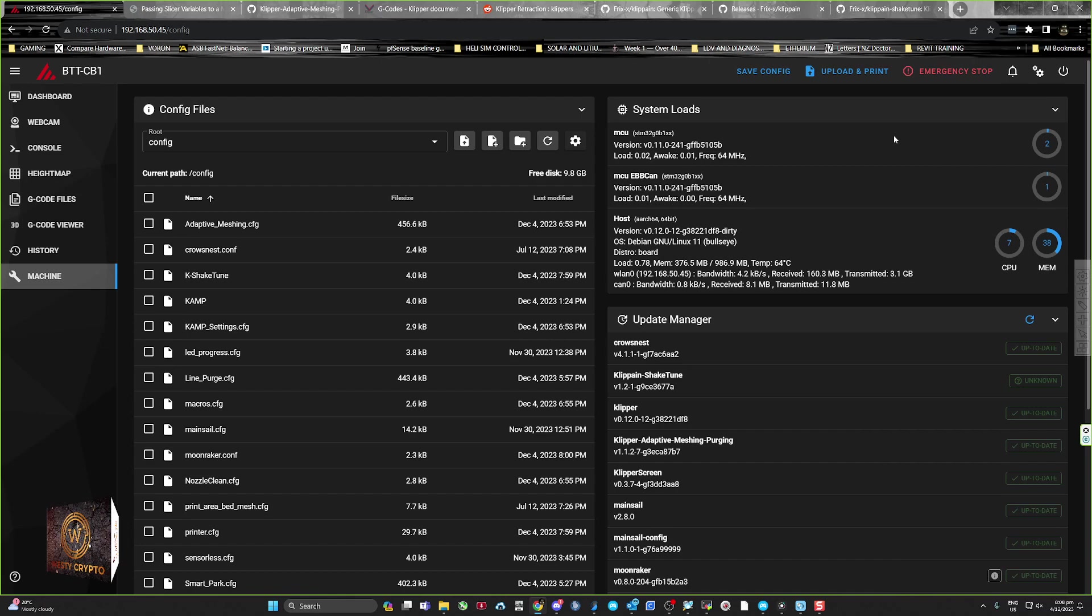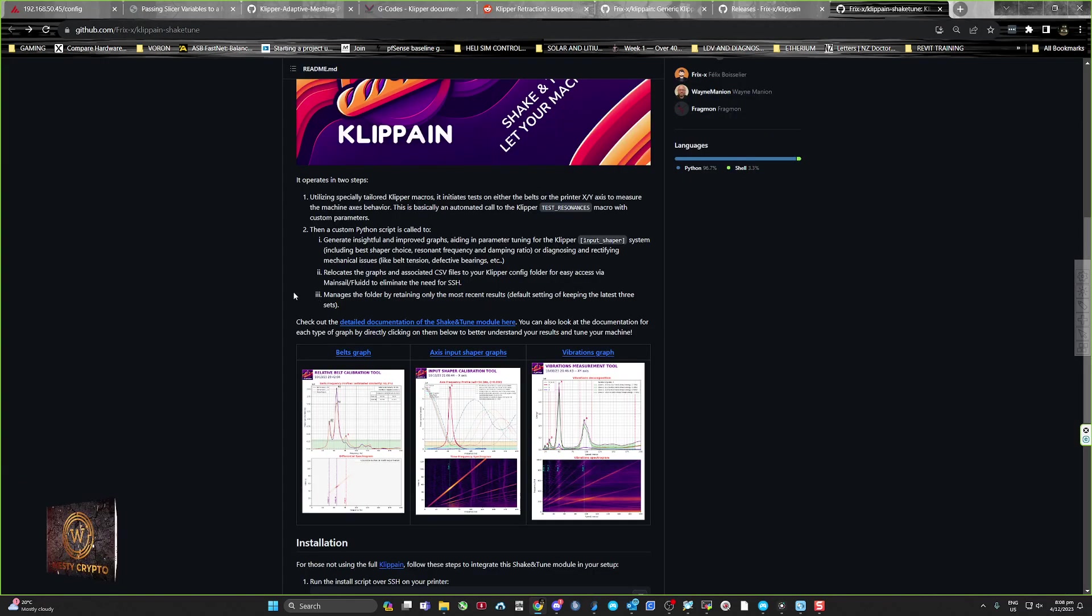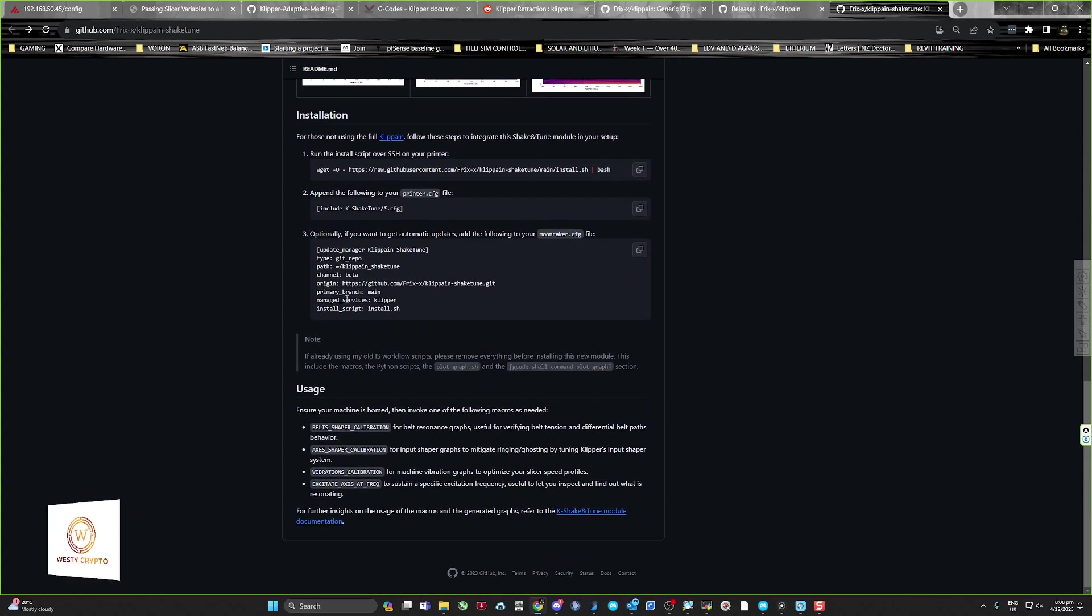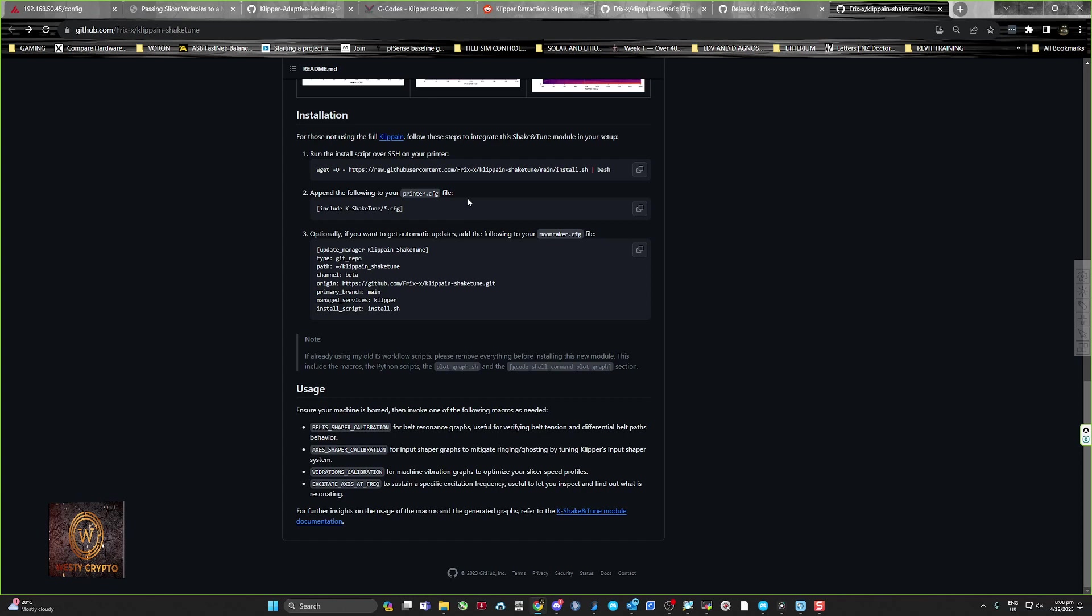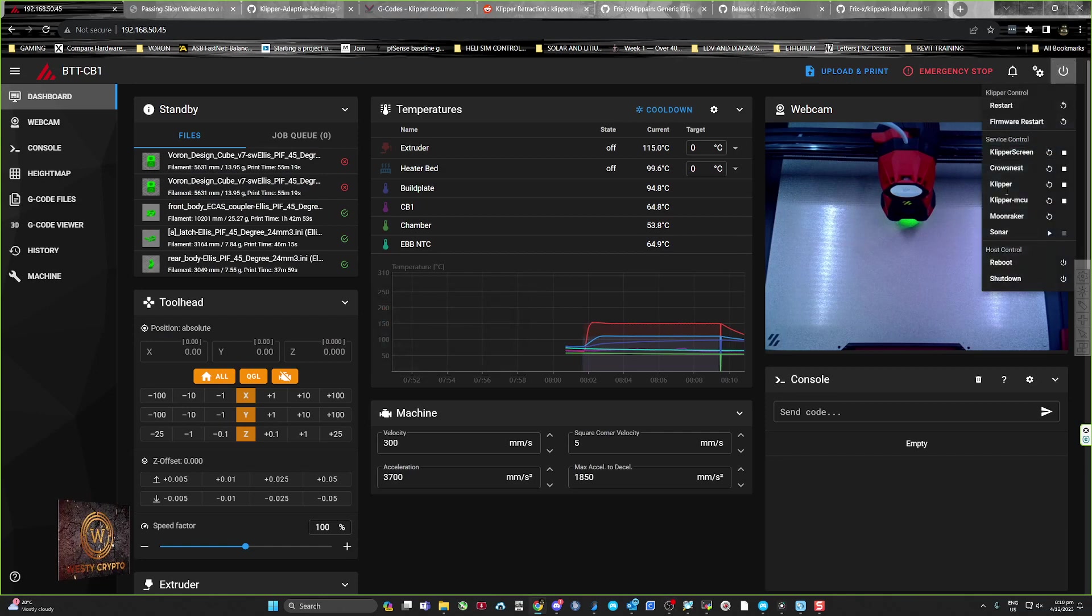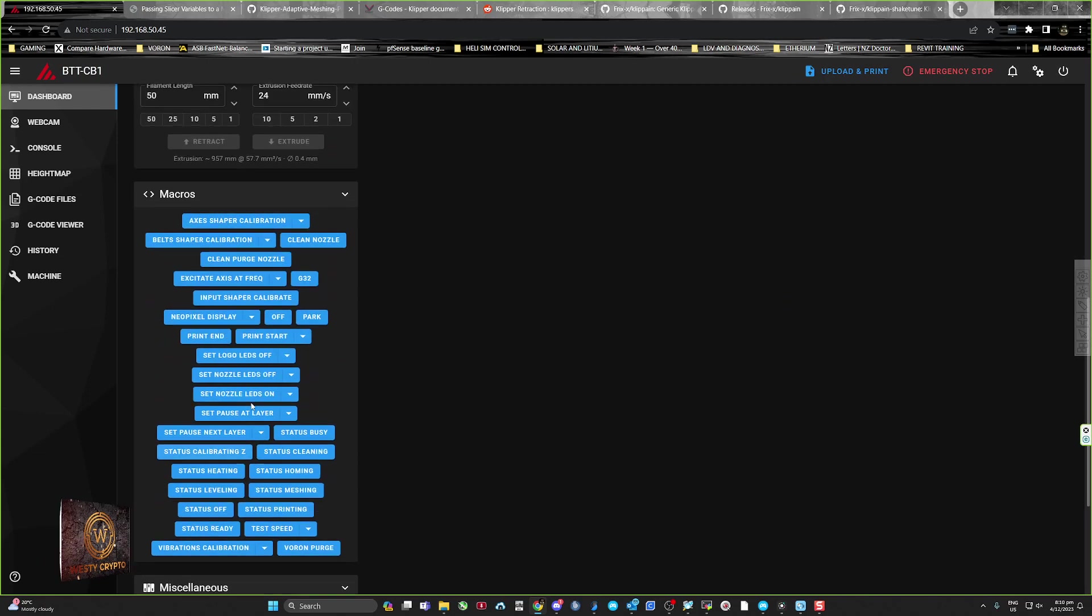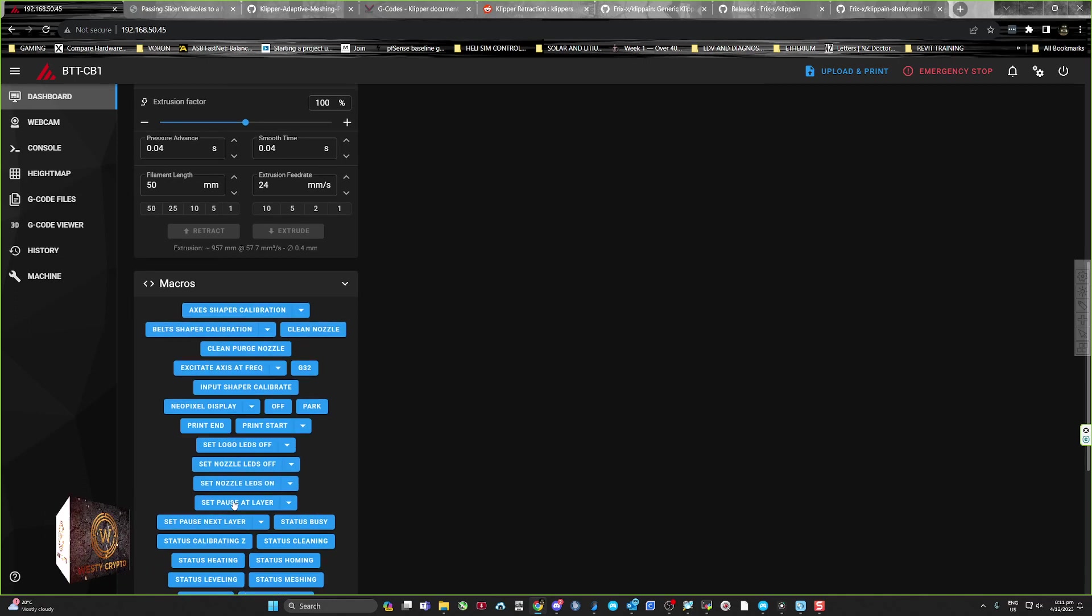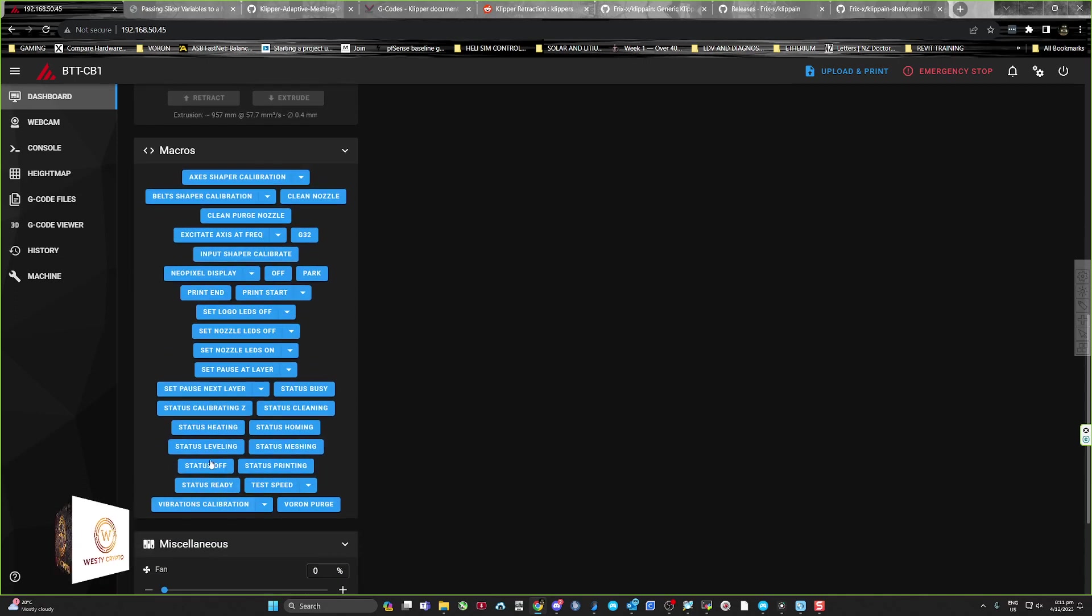I wonder how you actually get the information out of it. I restarted the firmware, just did a firmware restart, and now it's come up with the hexa shaper, belt shaper, and excitate axis. That's if you're looking for vibration issues.